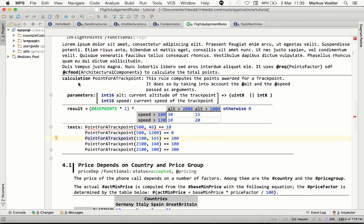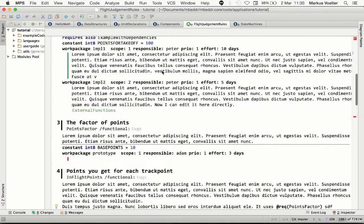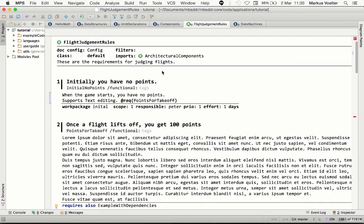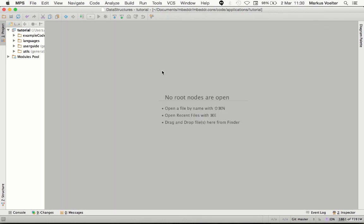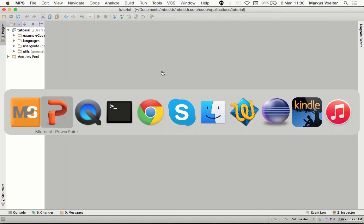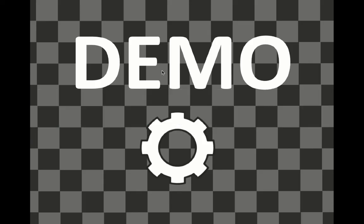So this was a quick overview over why Embedder uses MPS, and obviously we emphasize notational flexibility and modular language extension, because this is really the backbone of Embedder, and we couldn't really have built this with any other currently existing available language workbench. Thanks.